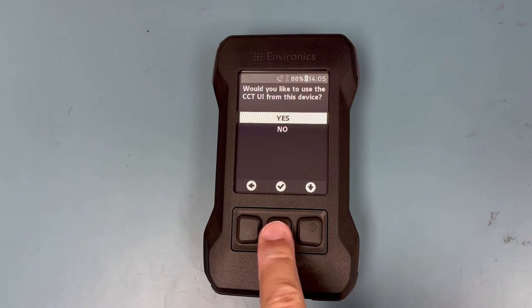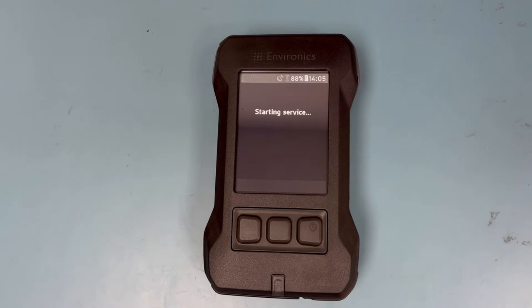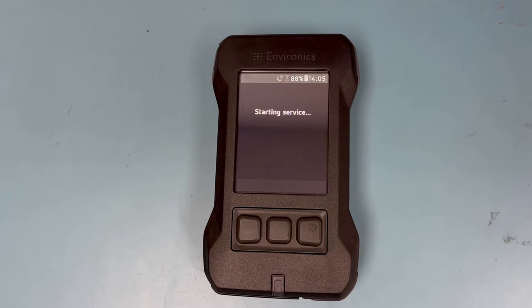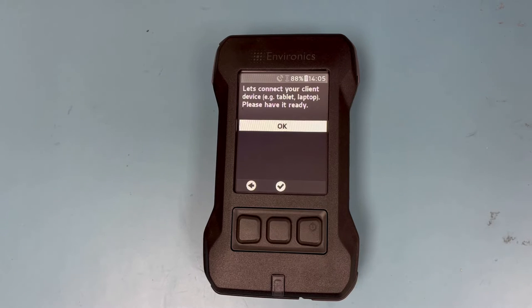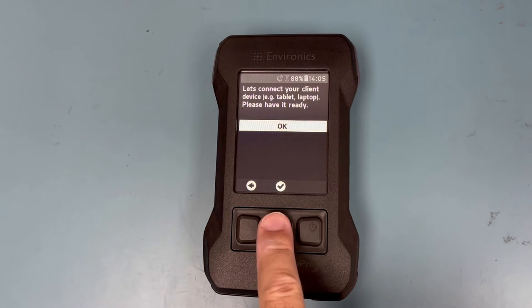Or you can do what I am going to do and leave them at channel 1 and key pin 0000 and hit continue. After it is done configuring, it will ask you if you want to use CCT. Select yes, then on the next screen select OK.